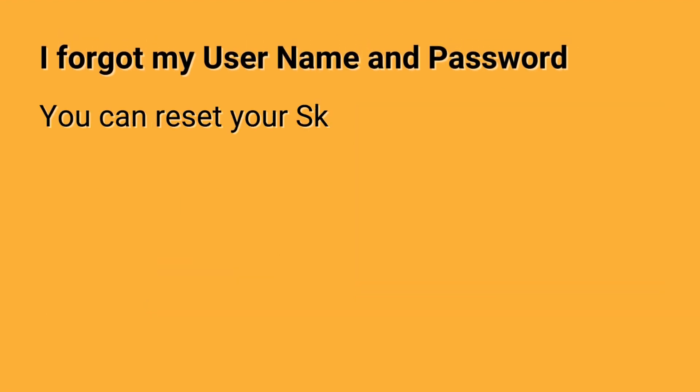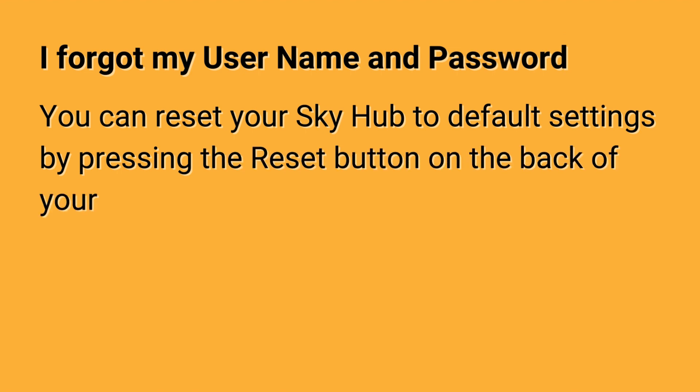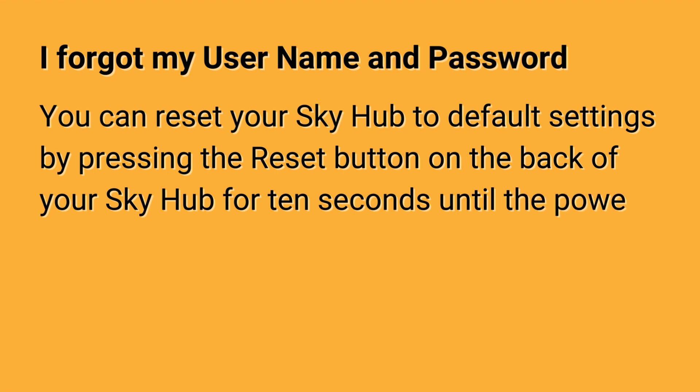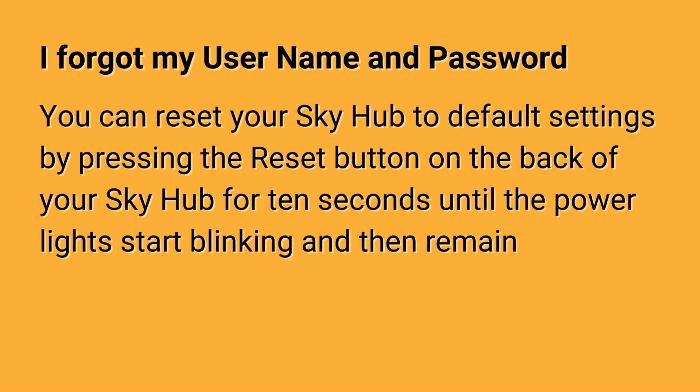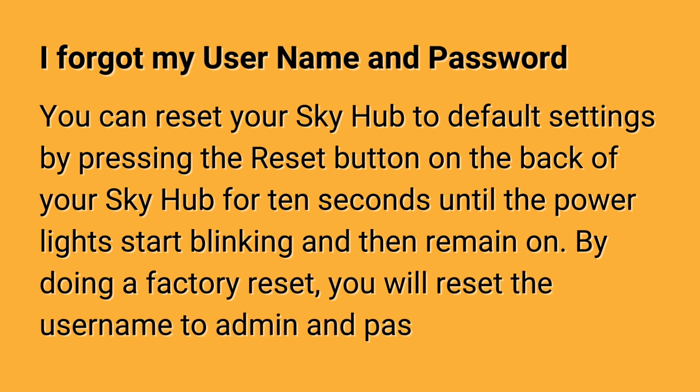If you forgot your username and password, you can reset your SkyHub to default settings by pressing the reset button on the back for 10 seconds until the power lights start blinking and then remain on. By doing a factory reset, you will reset the username to admin and password to Sky.